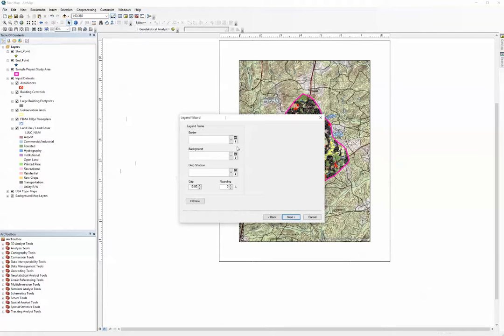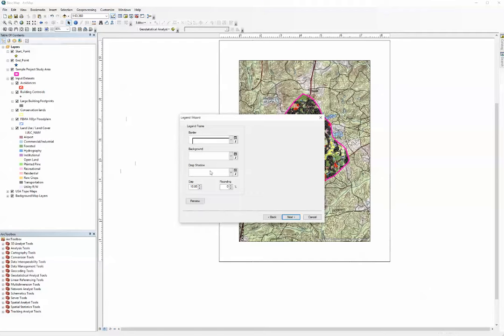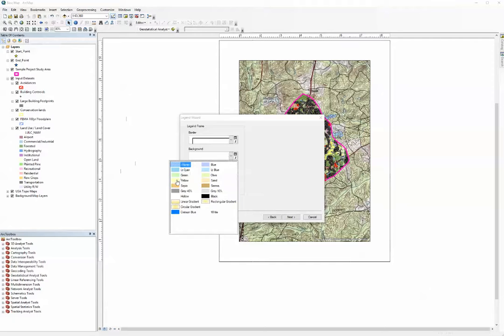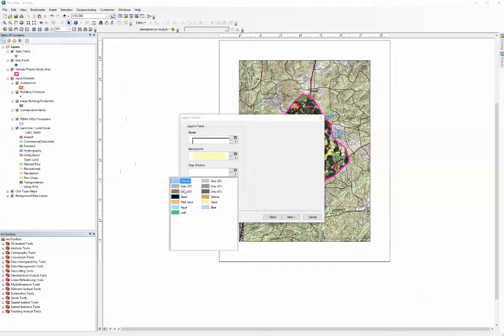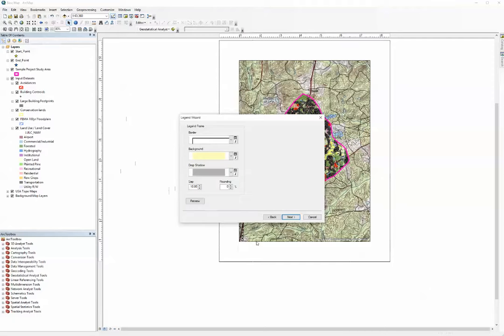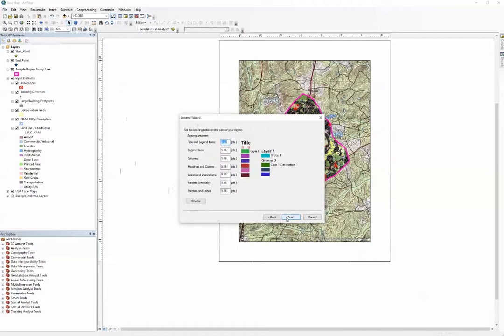I'm going to hit next again. Now we're going to put a border background and drop shadow in here. You can pick any border style you want, any color that you want, and any drop shadow that you want. Click next. Click finish.